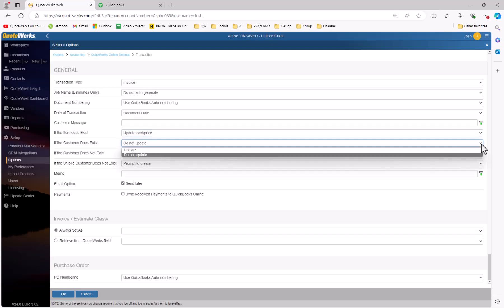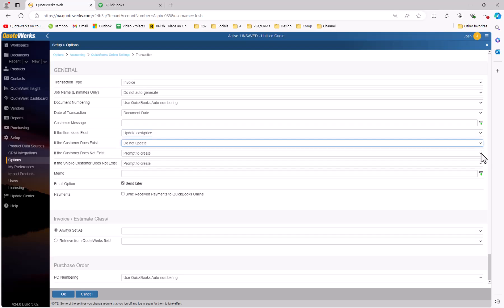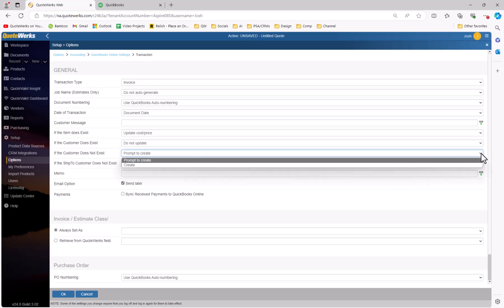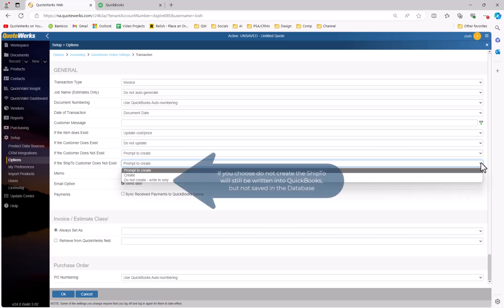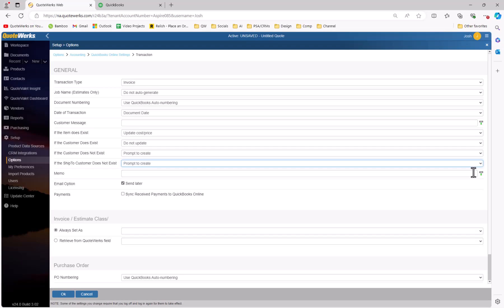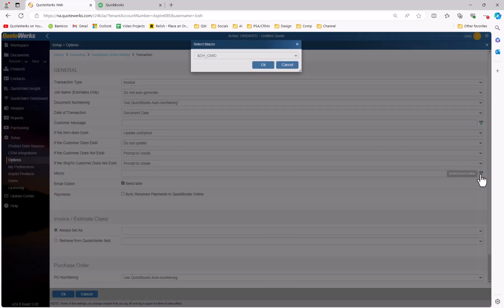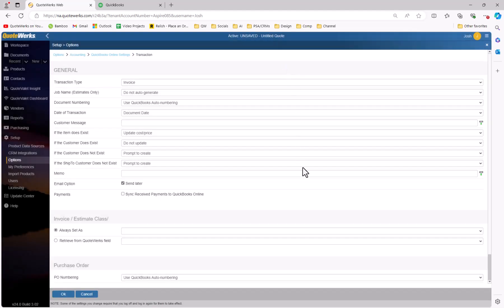If the customer does exist in QuickBooks, we have the option to update or do not update. If the customer doesn't exist in QuickBooks, you can choose to create them automatically or be prompted to do so. If the ship-to customer does not exist in QuickBooks, you can choose to prompt to create, create, or do not create. We also have our memo field. This is just adding a memo to the QuickBooks document, notifying you that the document was imported from QuoteWorks, and it provides you with the QuoteWorks document number and also the document date it was exported. If you want to make any changes to this memo field, you can do so using various macros. For our example, we're going to go ahead and leave it as is.